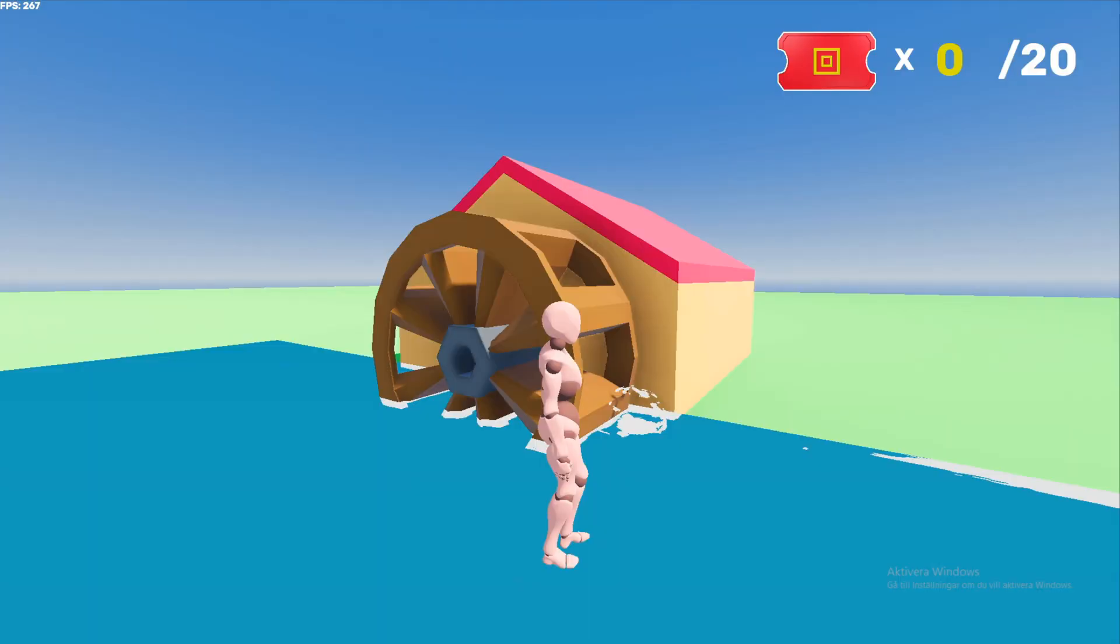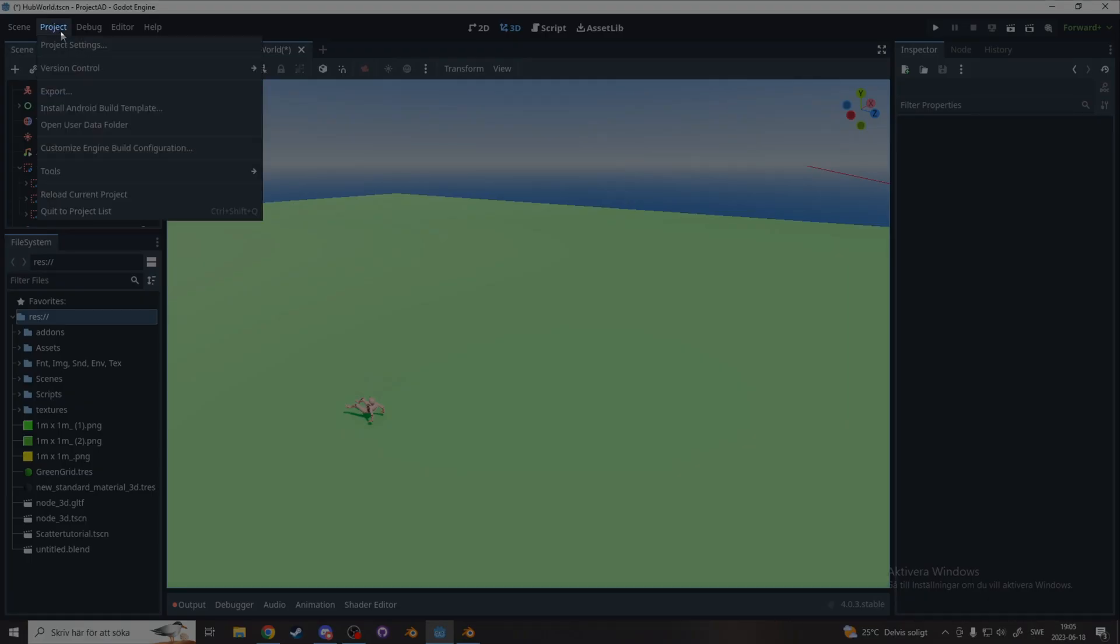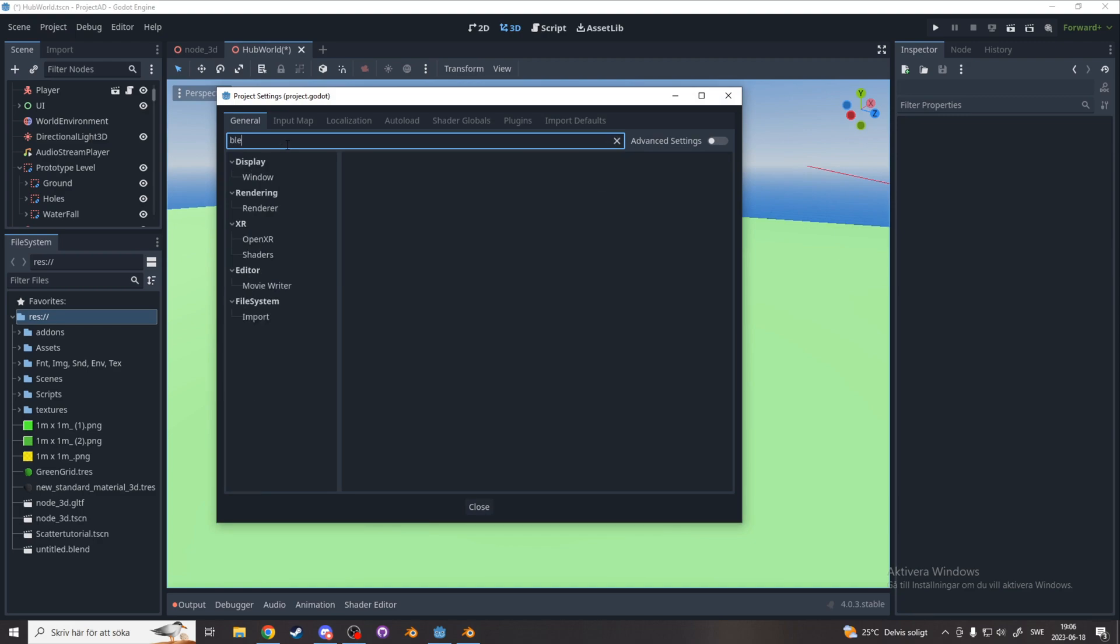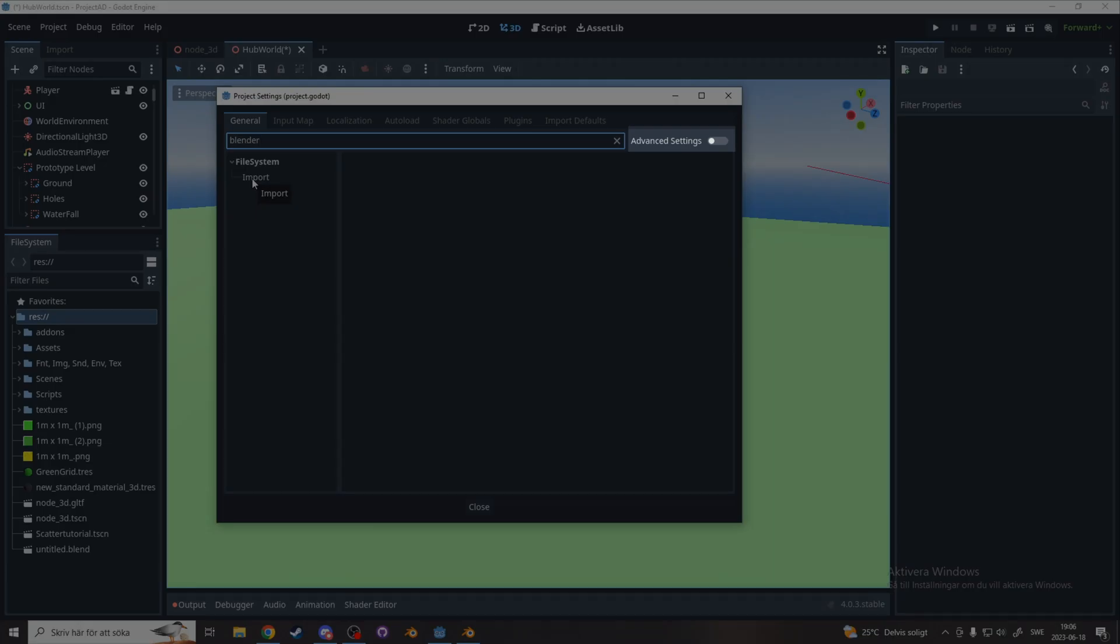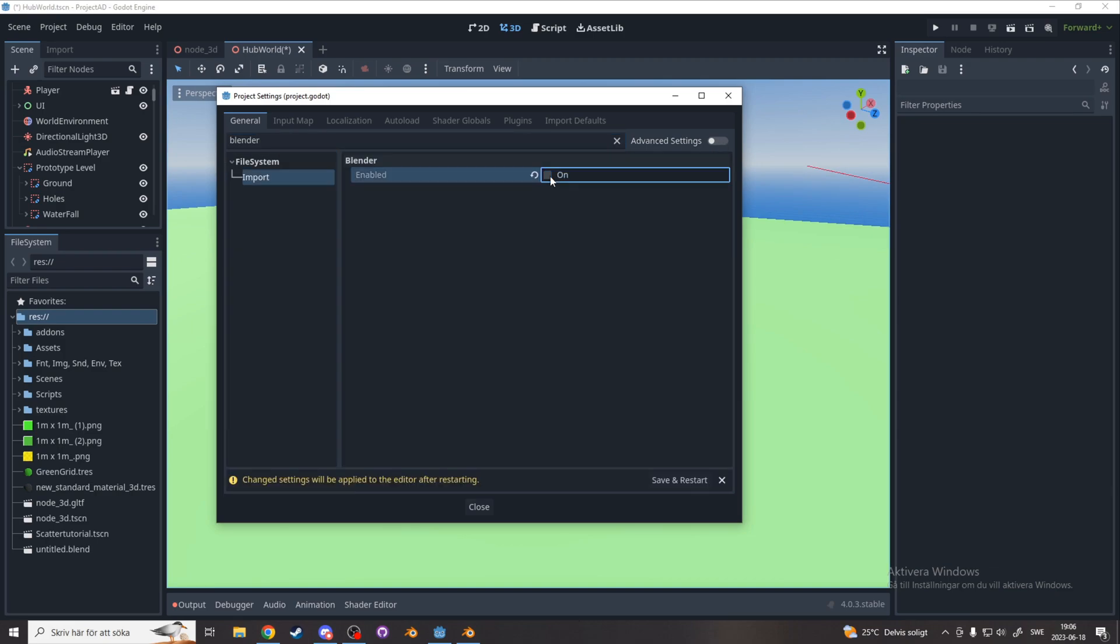So let's start with setting up the path for Blender to Godot. For this you'll have to be using Blender 3.0 or later. So let's go to project, project settings, and search for Blender. You might have to enable advanced settings for this if it's not showing up for you. And enable Blender, now press save and restart.